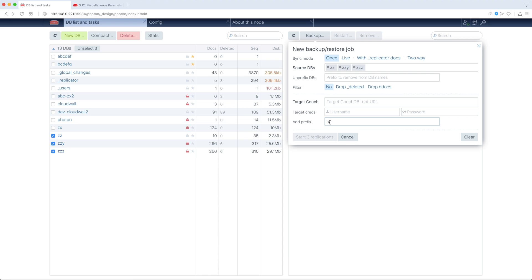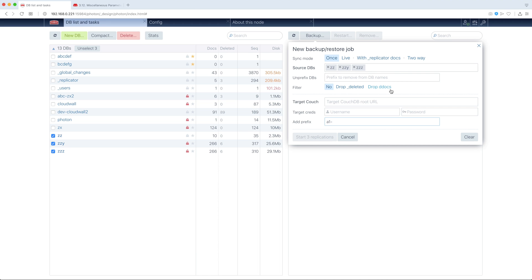This will make A1.ZZ, A1.ZZY, and so on, DBs on the target node, if we define it. Also, during replication, we can drop deleted docs and drop design docs. This is made using, for sure, design docs, which is created automatically.